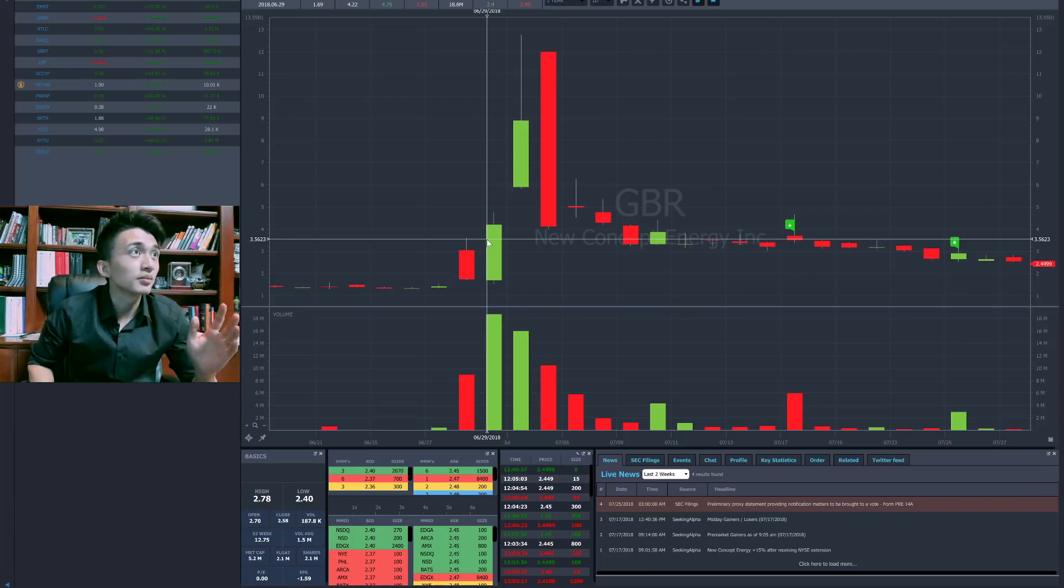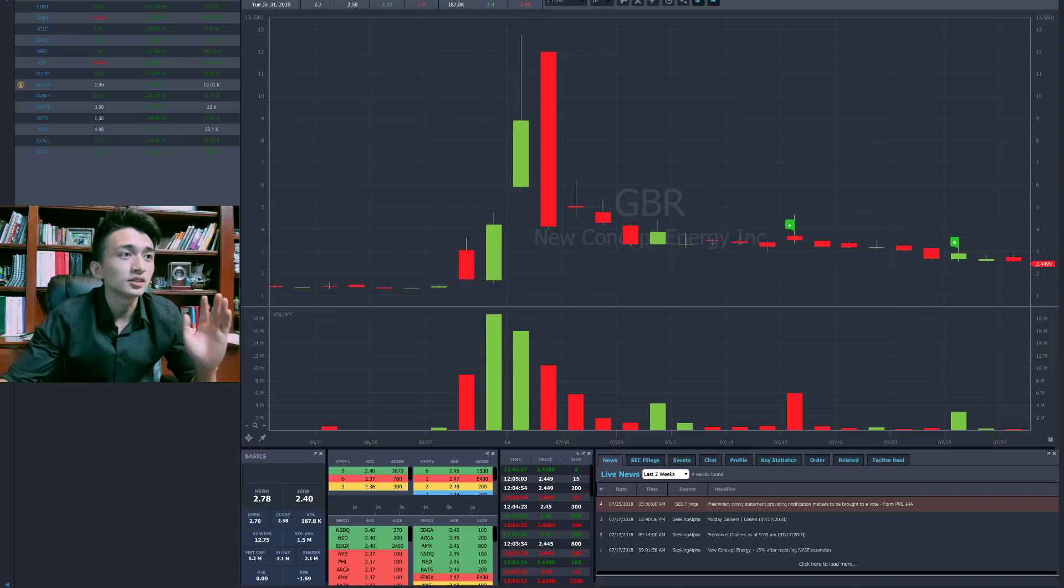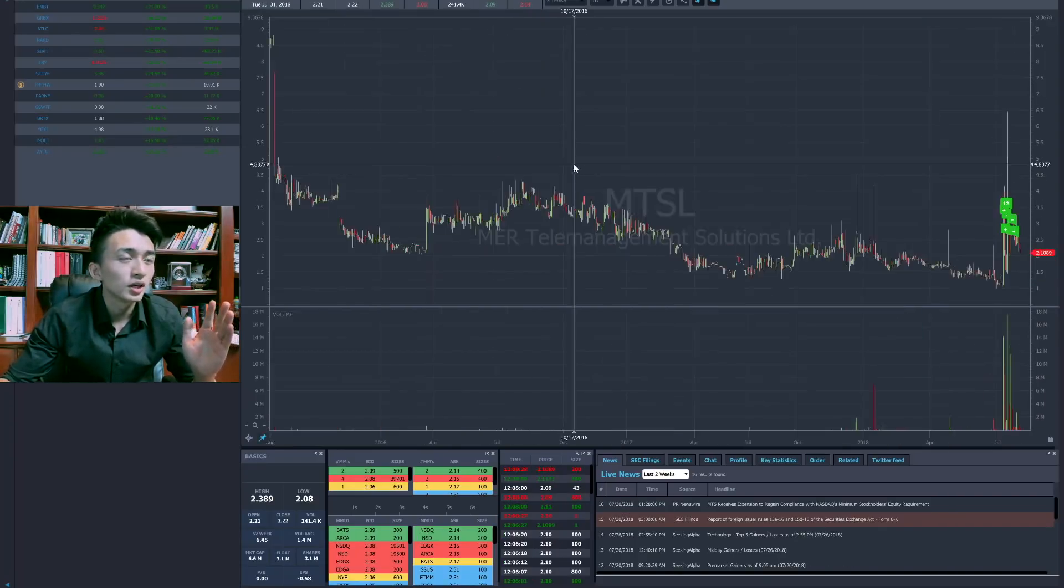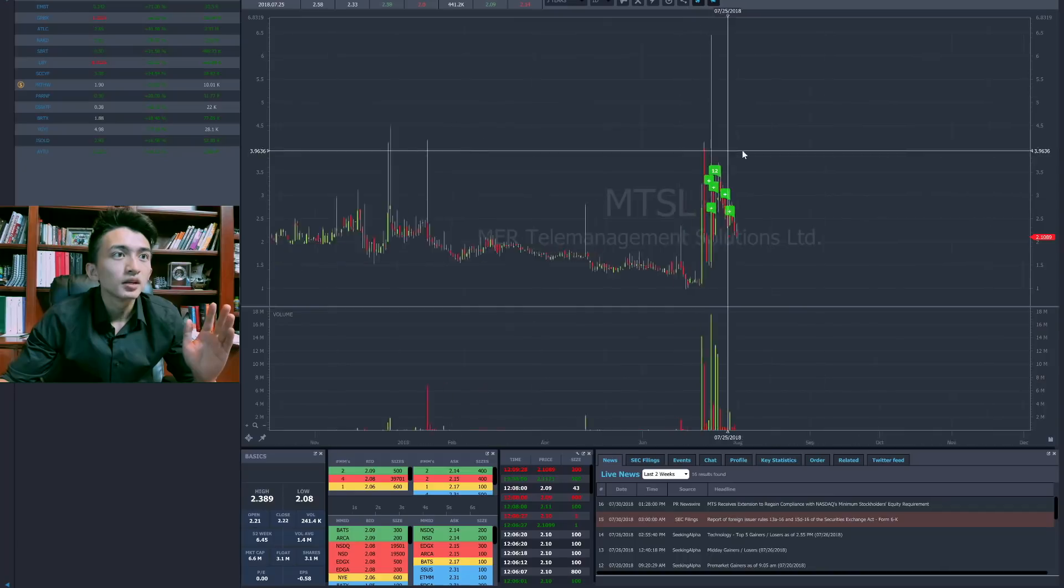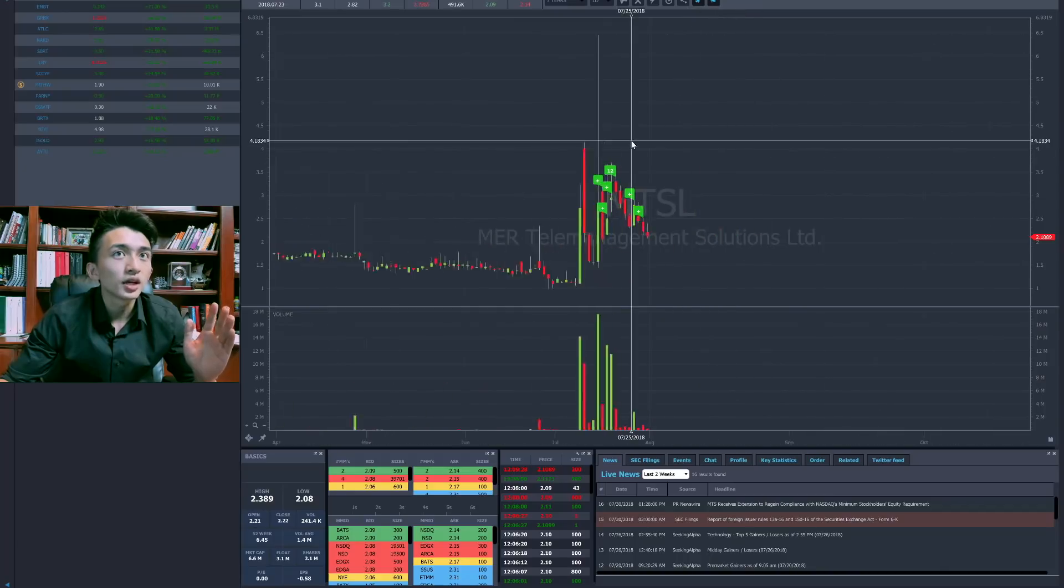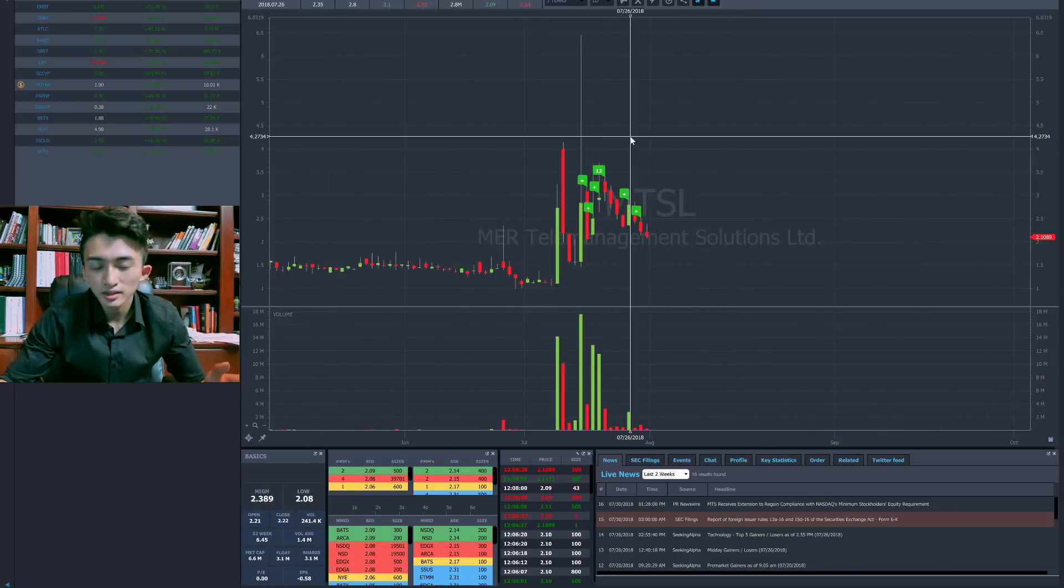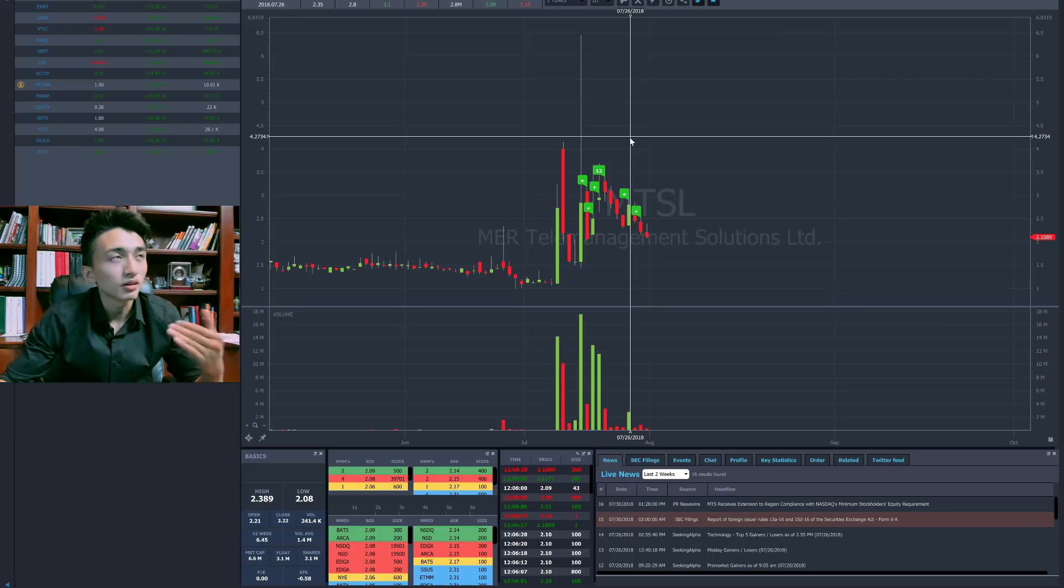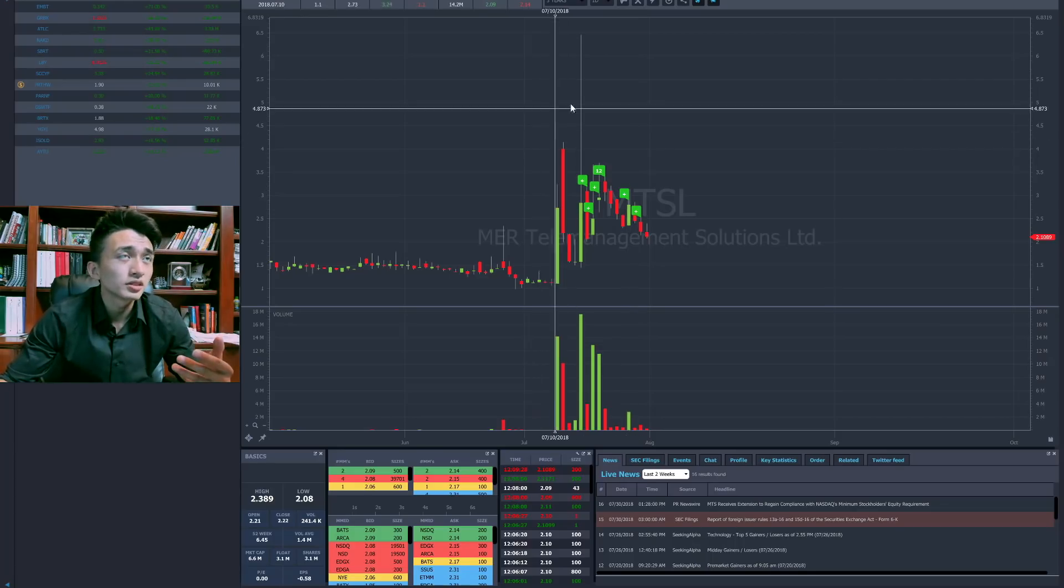They all did the same thing. I think MTSL did the same method. Micro float, start float rotation, break the prior high, went all the way to $6 and dumped it all the way down. Also dumped on dip buyers. People lost a lot of money on those two tickers.